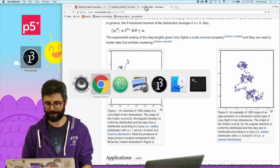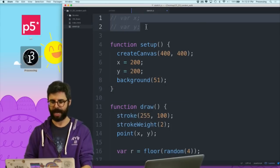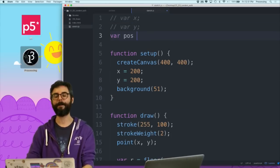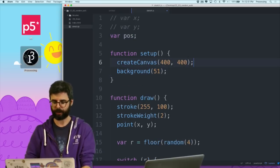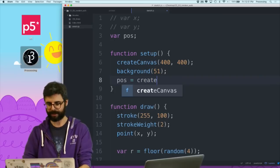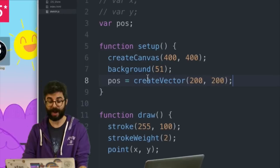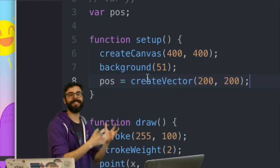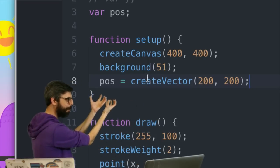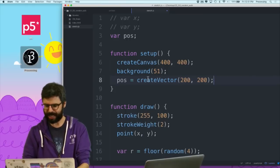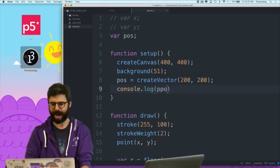Let's go to the code and start implementing some of this. So basically what I want to do is get rid of my x and y, and instead I'm going to call it pos, short for position. And instead of setting x equals 200 and y equals 200, I'm going to say pos equals createVector(200, 200). This function in P5, createVector, just makes a vector object - a vector object that's part of the P5 library. Now I have this vector object in pos, which has an x and a y. I can say console.log(pos) so we can take a look at what that object looks like in the console.